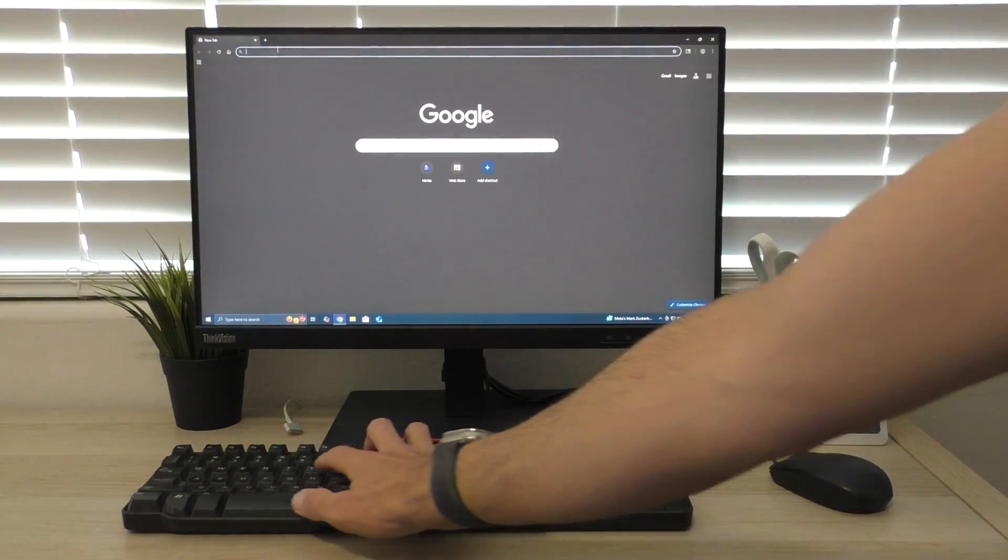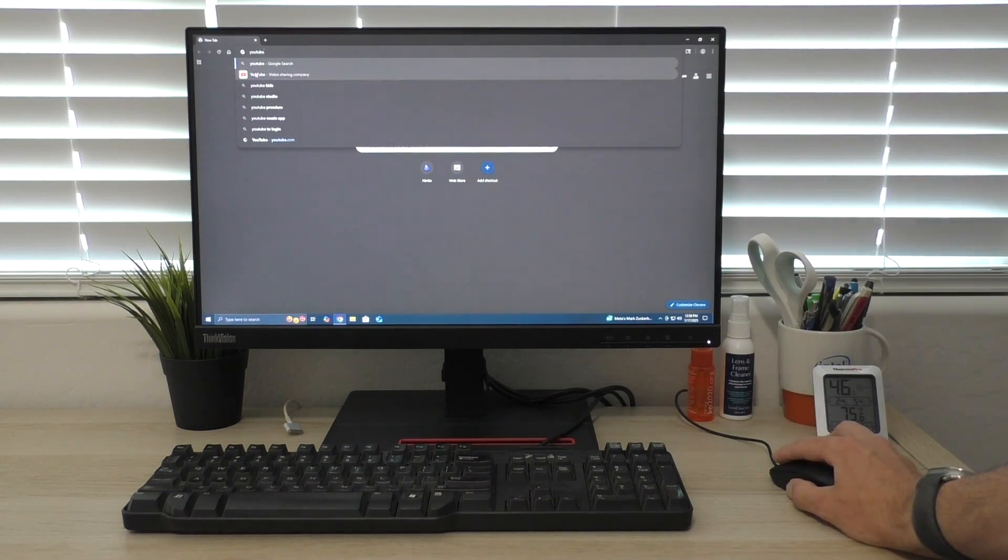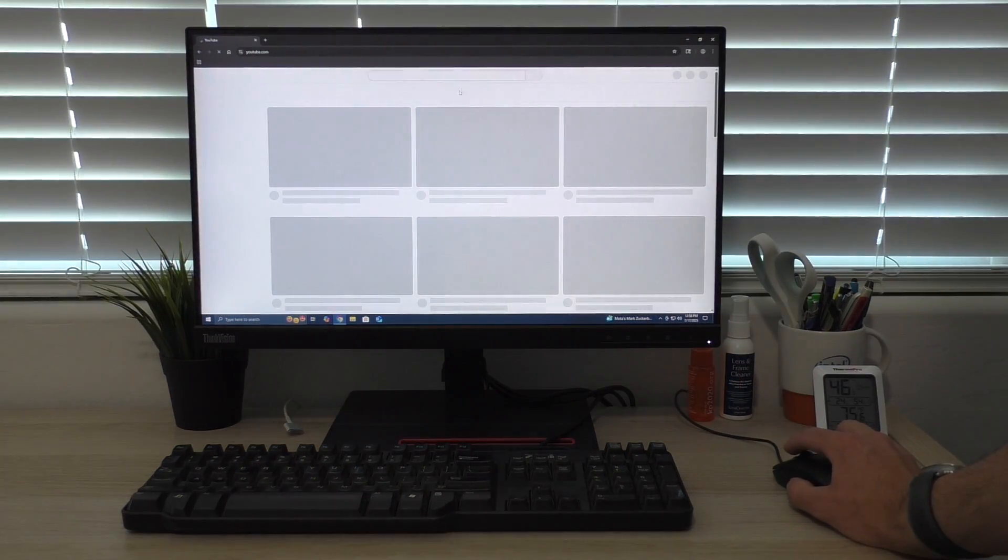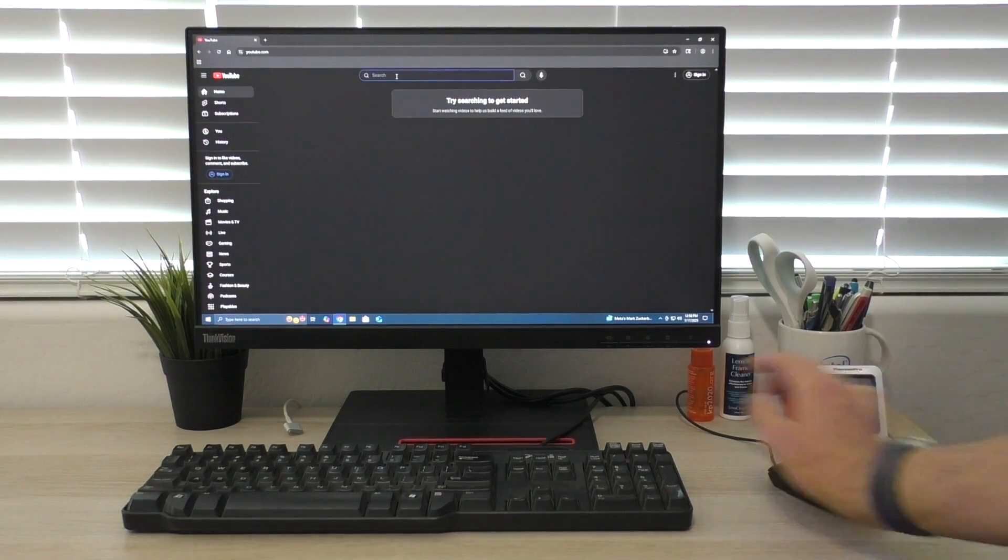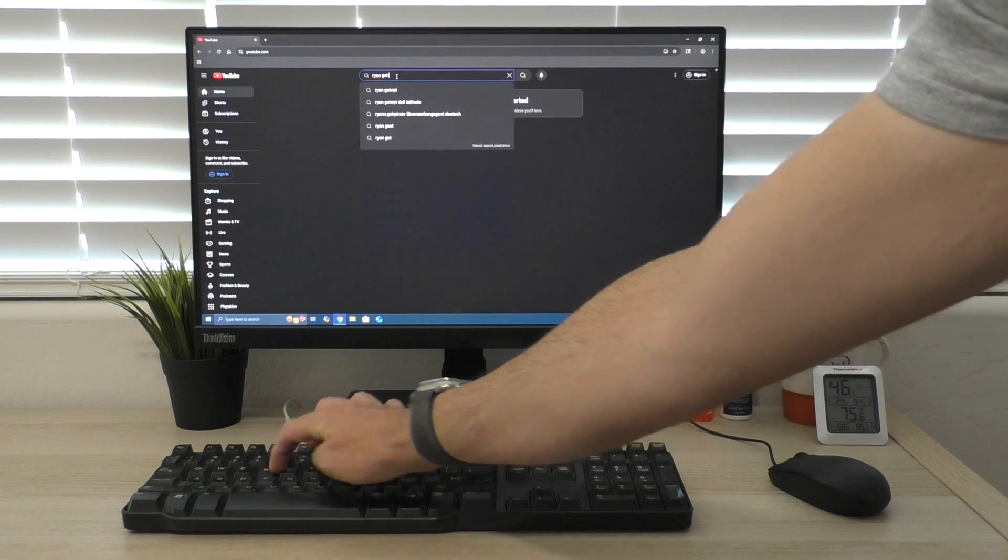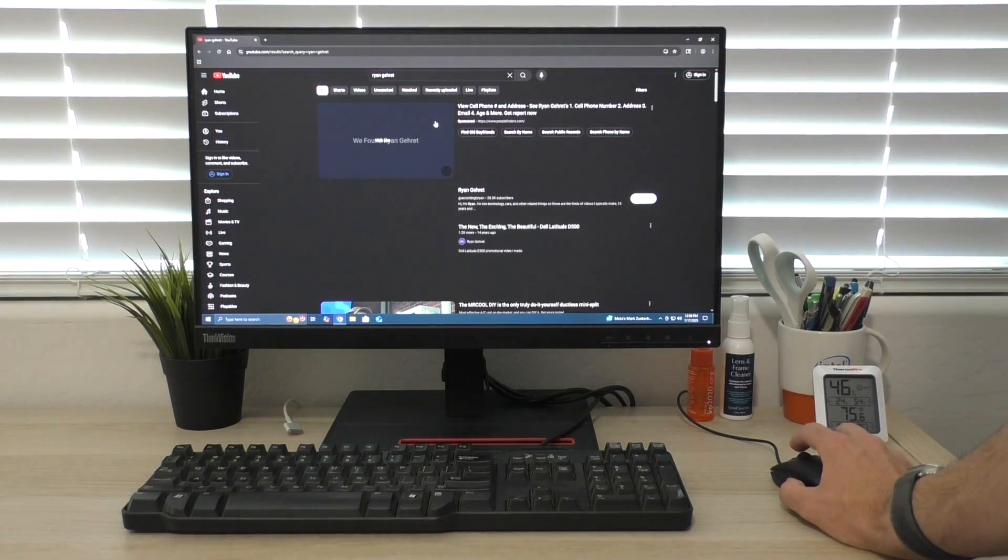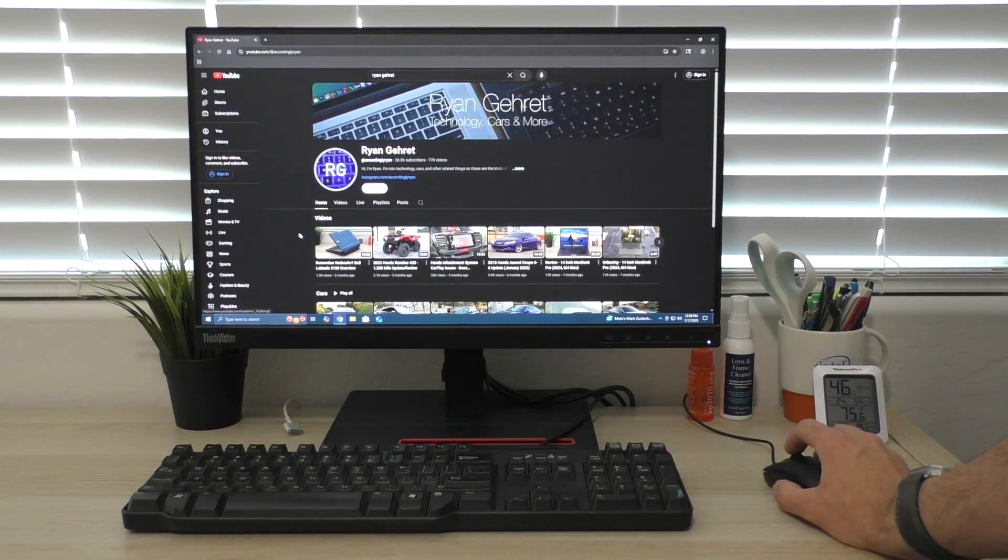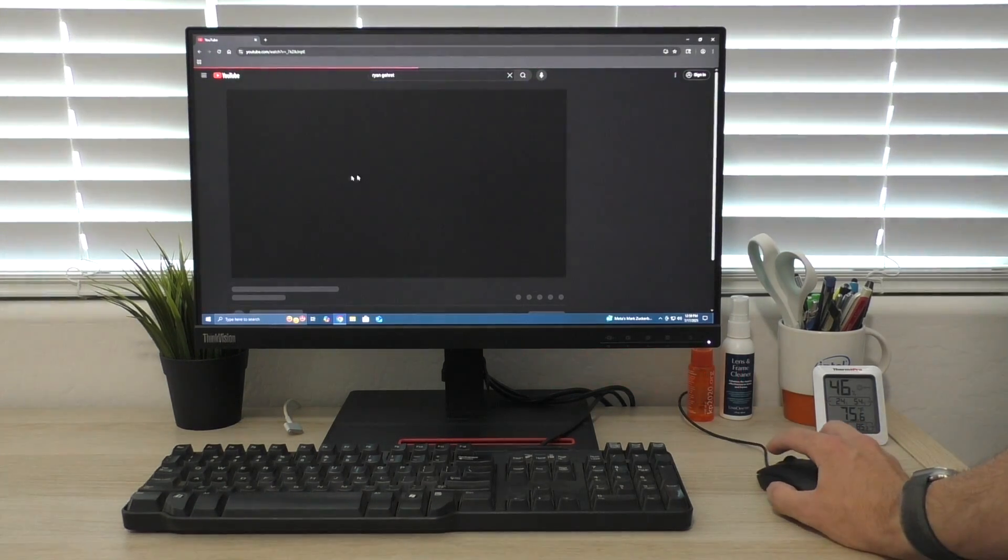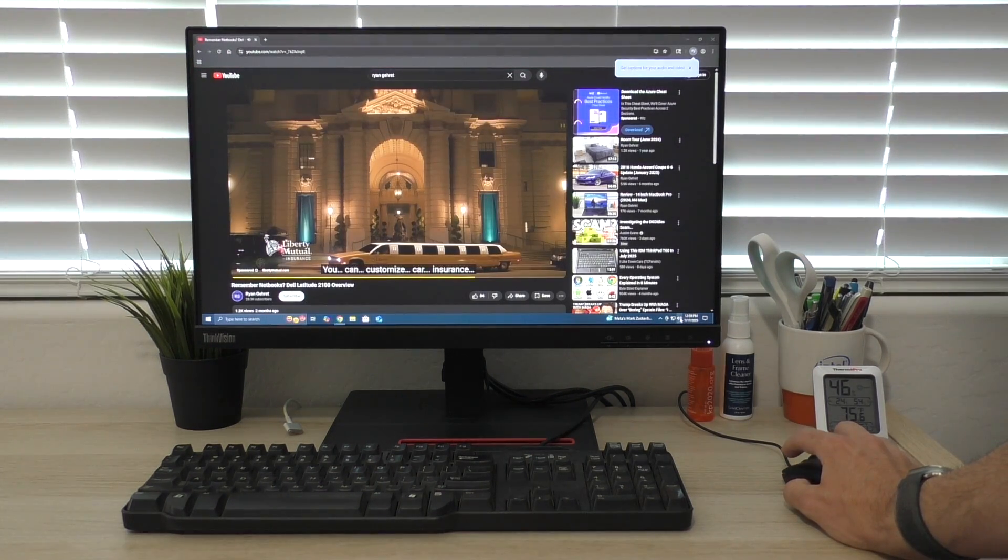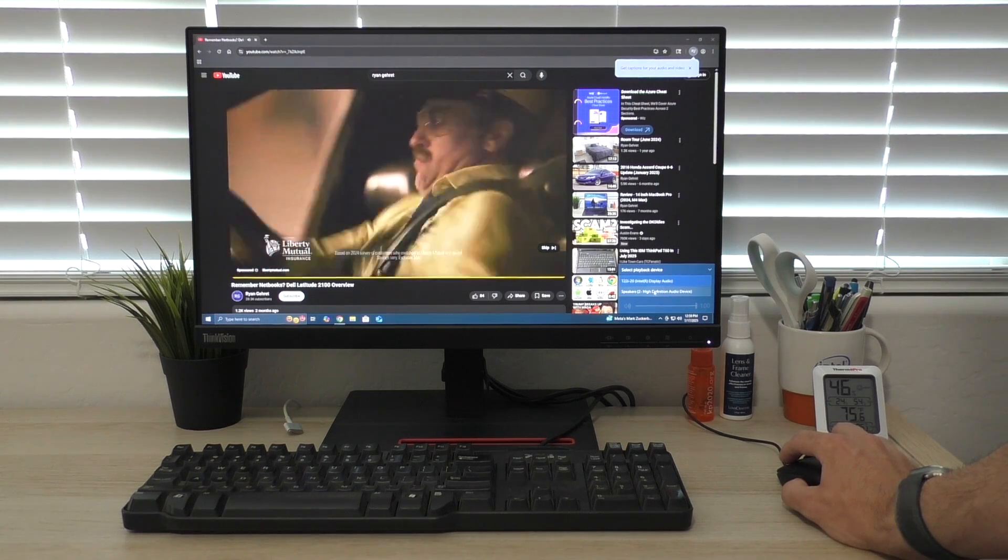And you know, it's not the quickest machine in the world, but it does work. So let's go ahead and go to my channel. And I don't know if it's going to have any sound, but let's just go ahead and play my latest video that's on there right now. Intel Display Audio. Let's see. There we go.